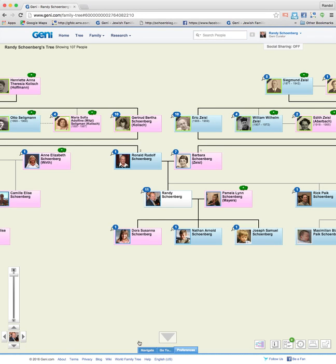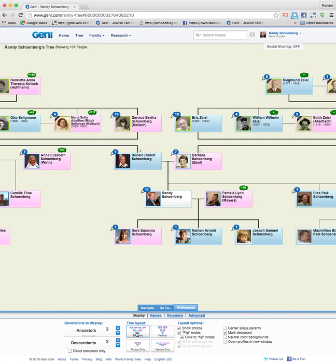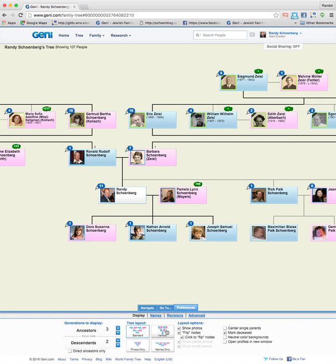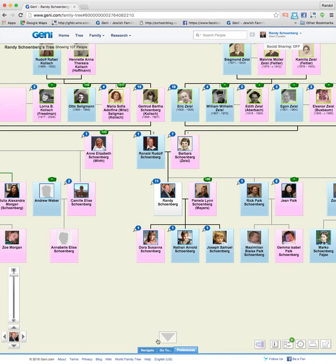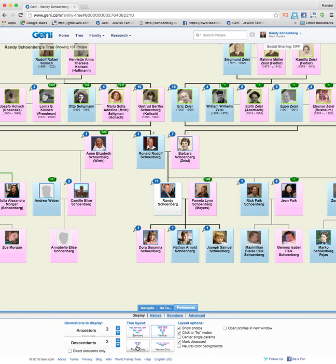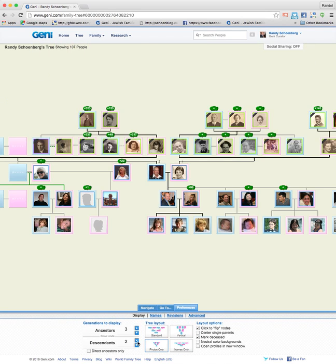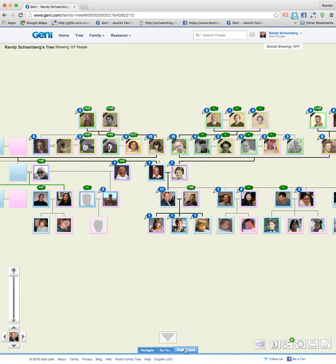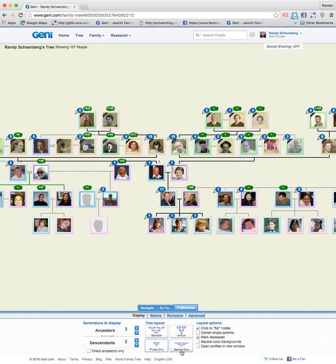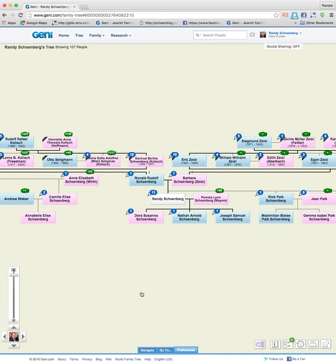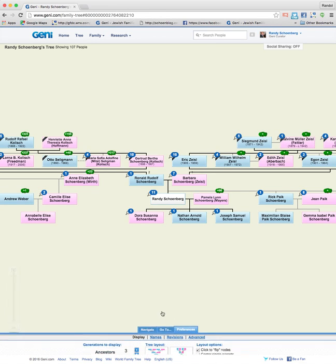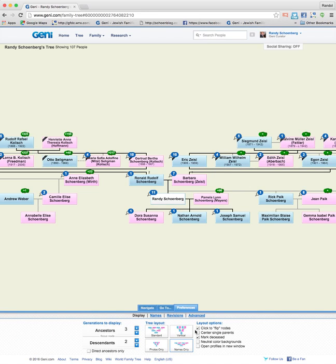The middle section shows different tree layouts. Here's the standard tree layout, but you can also make it a little bit more vertical. You can show only photos, which makes it a little different. You can see everything together, or you can show names only.